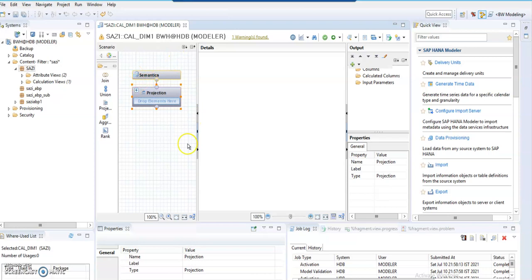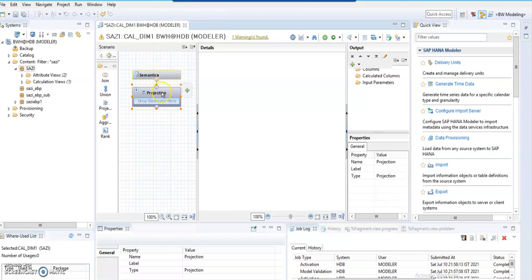When you click on finish, the calculation view with dimension category appears like this. You have semantics and the projection.